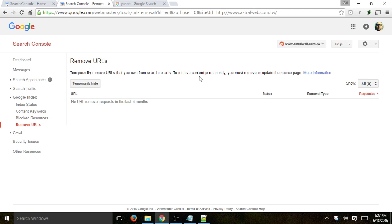If you have a request to remove a URL from indexation — from the search results — here is where you can actually request that. You probably first want to remove the content from your actual website or CMS, and then request it here.